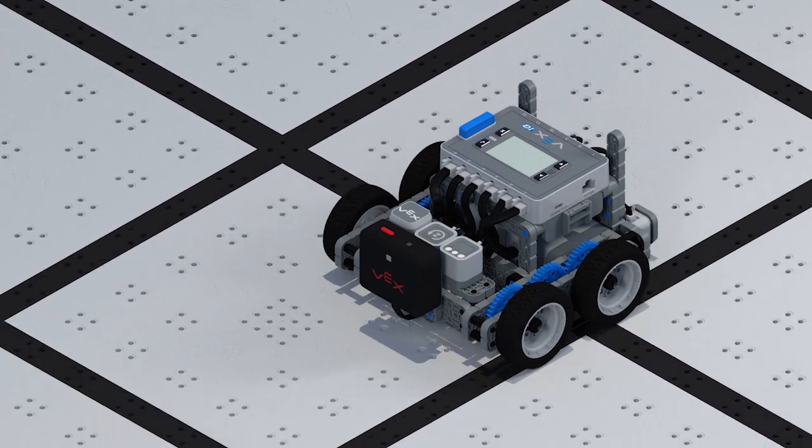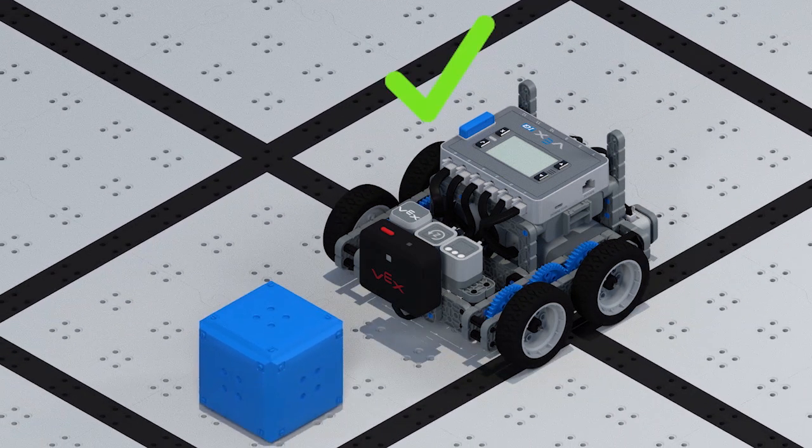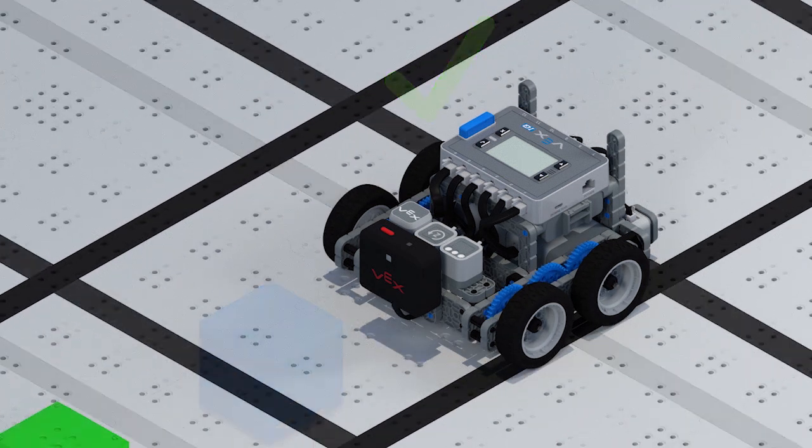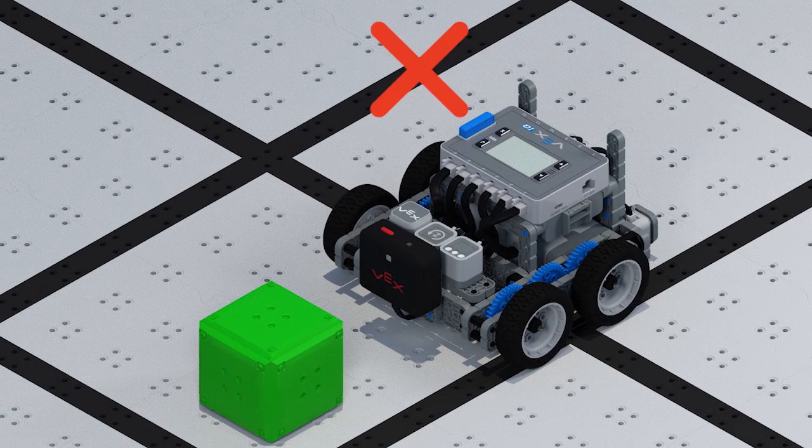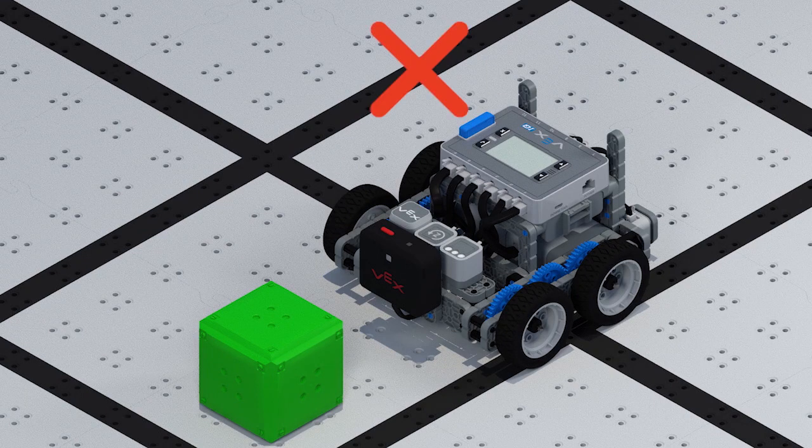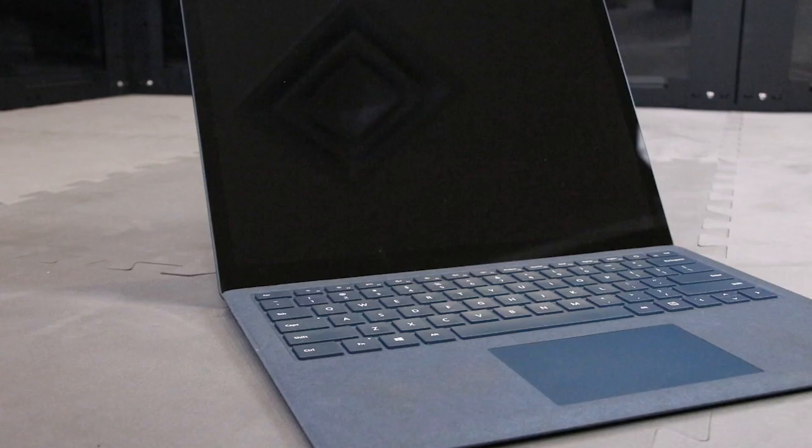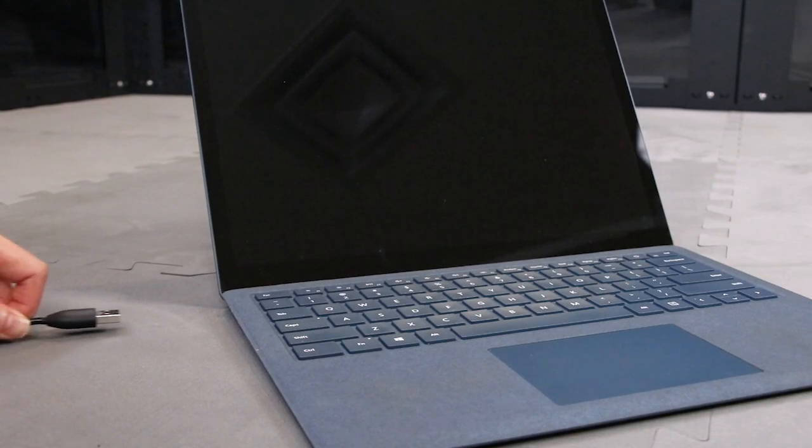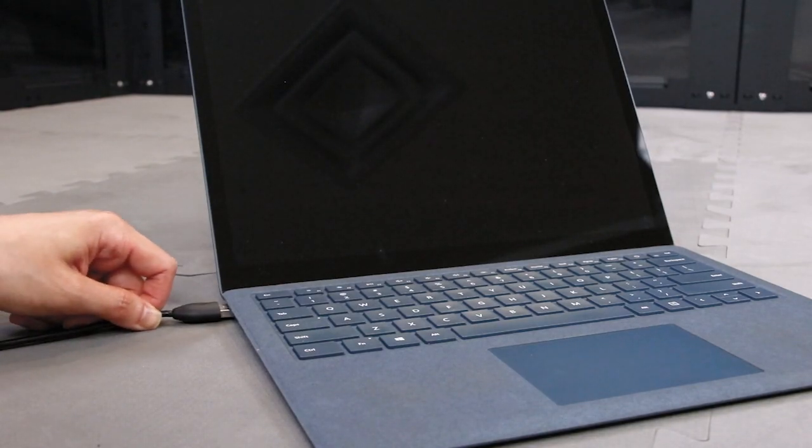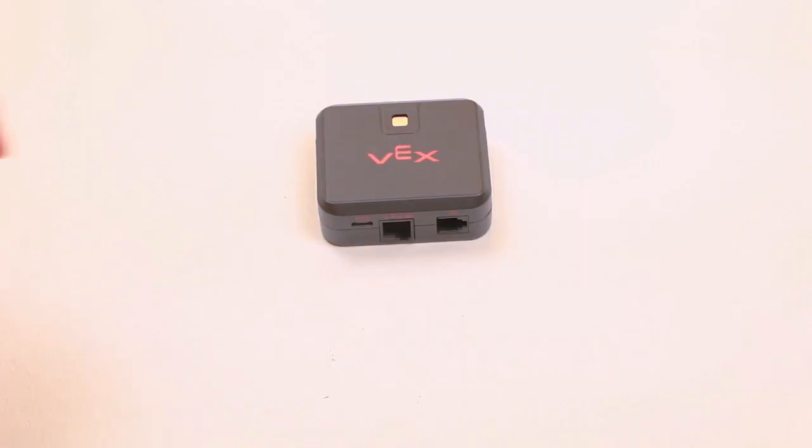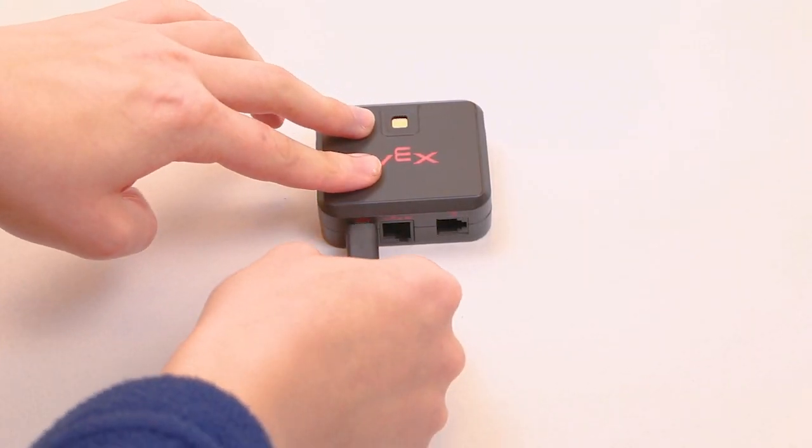In VEXcode IQ Blocks, you can configure your vision sensor to detect objects of different colors. First, connect the micro-USB cable from your computer to the bottom of the vision sensor.